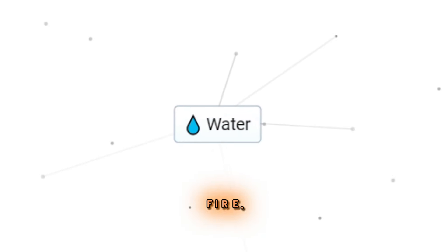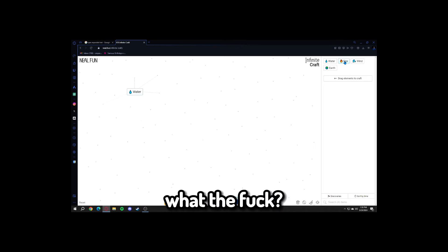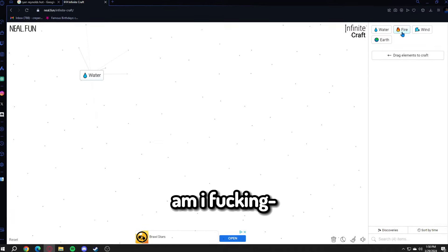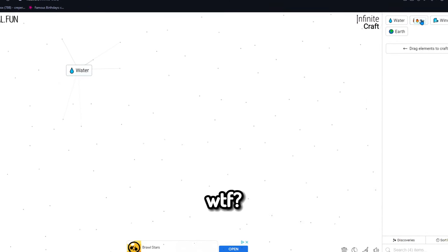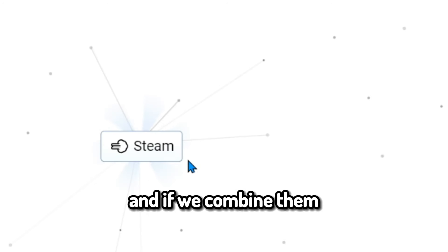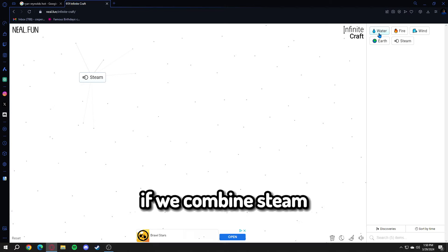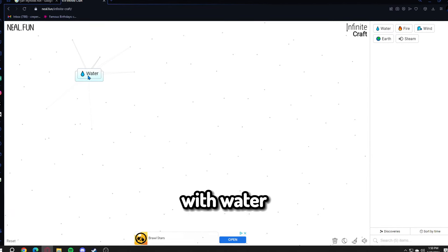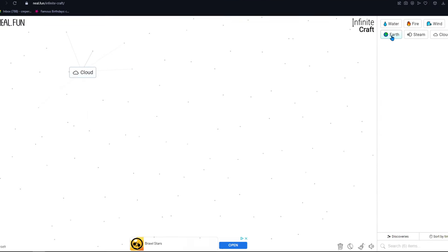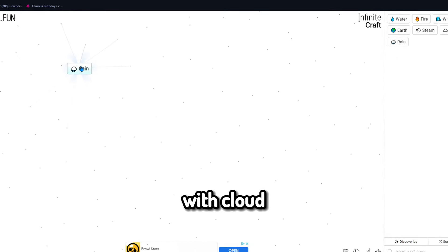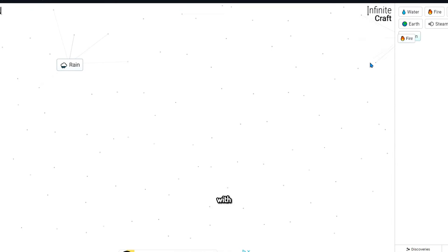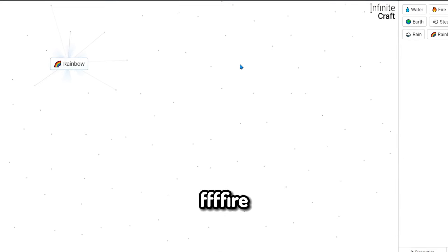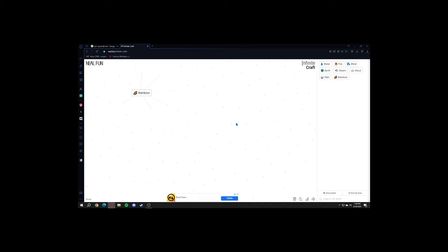So if we get fire and water and combine them, we get steam. If we combine steam with water, we'll get cloud. If we combine earth with cloud, we'll get rain. If we combine rain with fire, we'll get rainbow.